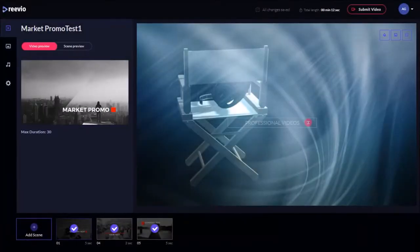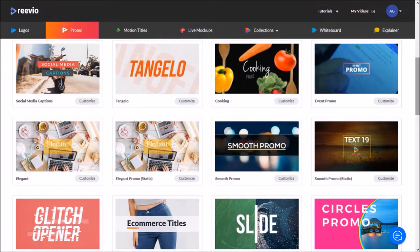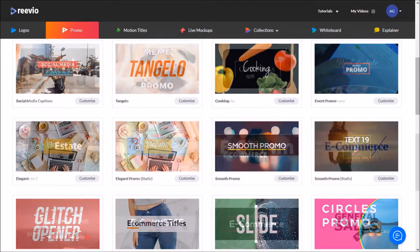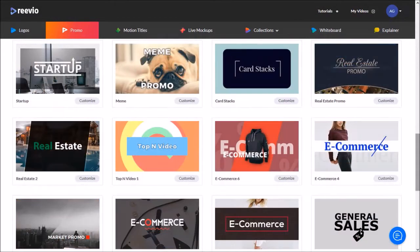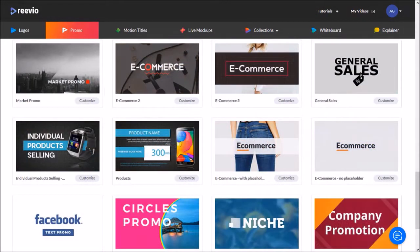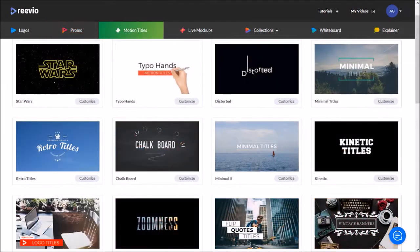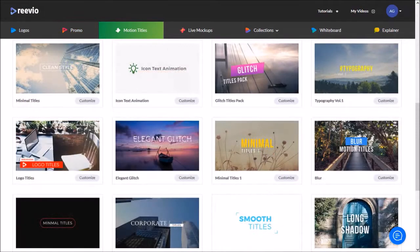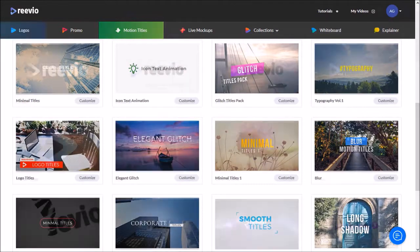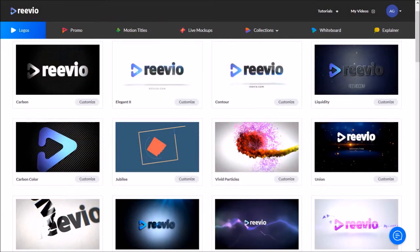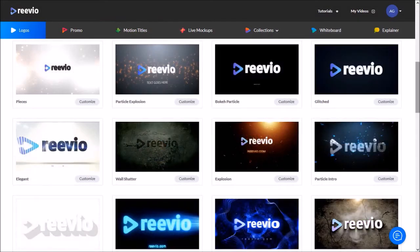Review is a versatile cloud-based video creation software with which you can create different types of professional looking videos for event promos, e-commerce, real estate, corporate presentations, slideshows, kinetic text animations, and even Facebook covers and of course logo animations. So without taking up any more time, here are a few logo animations that I created in Review.